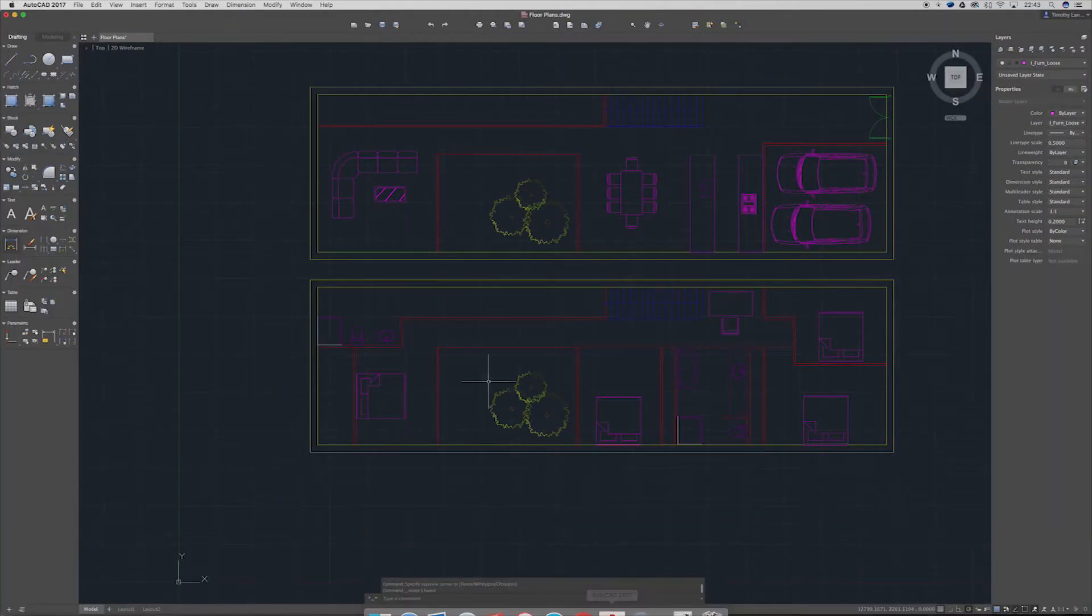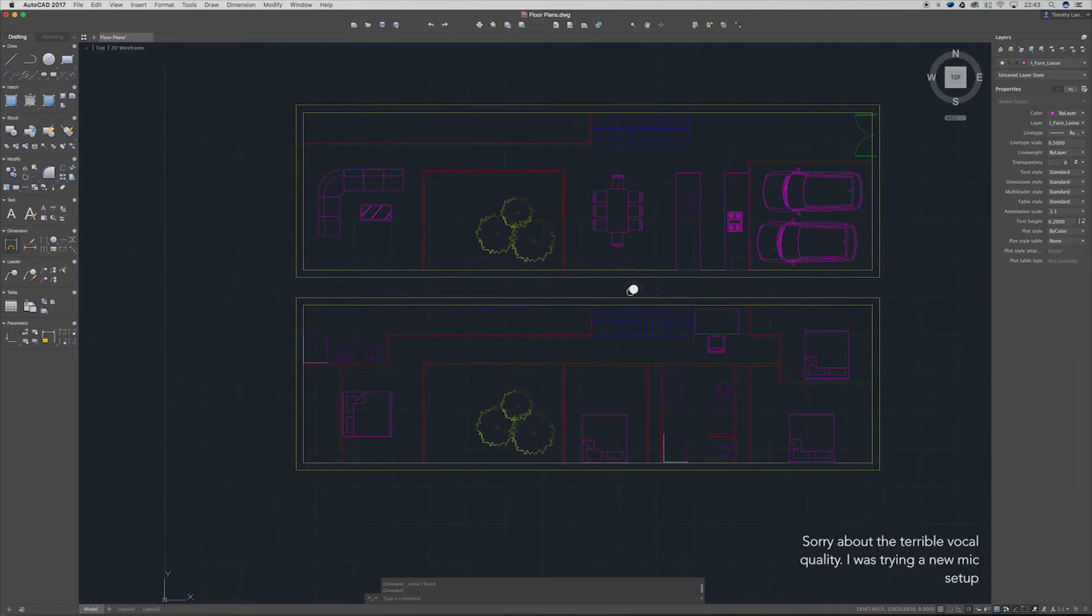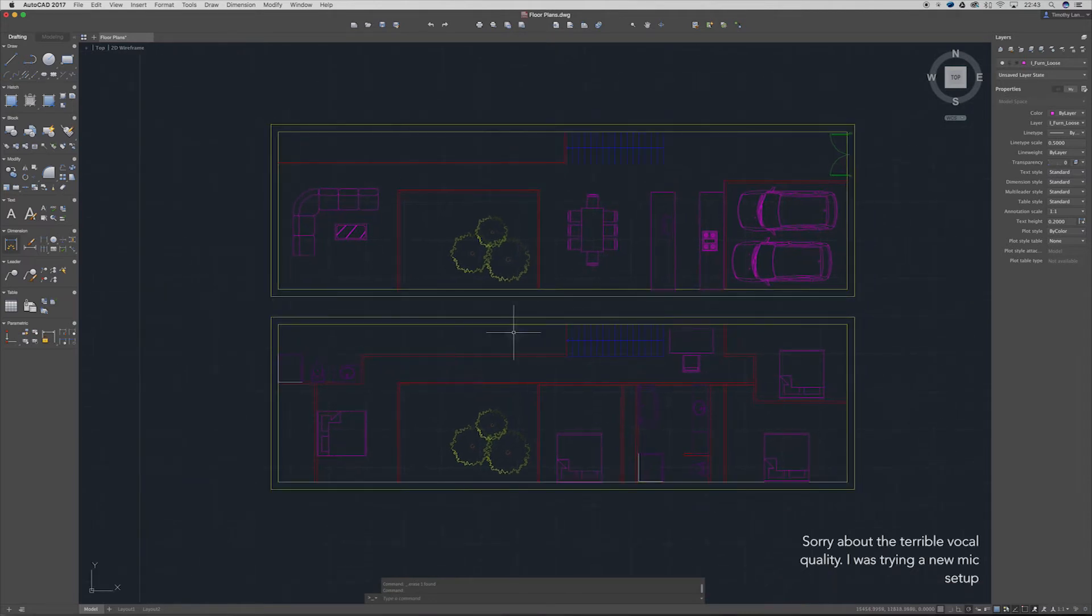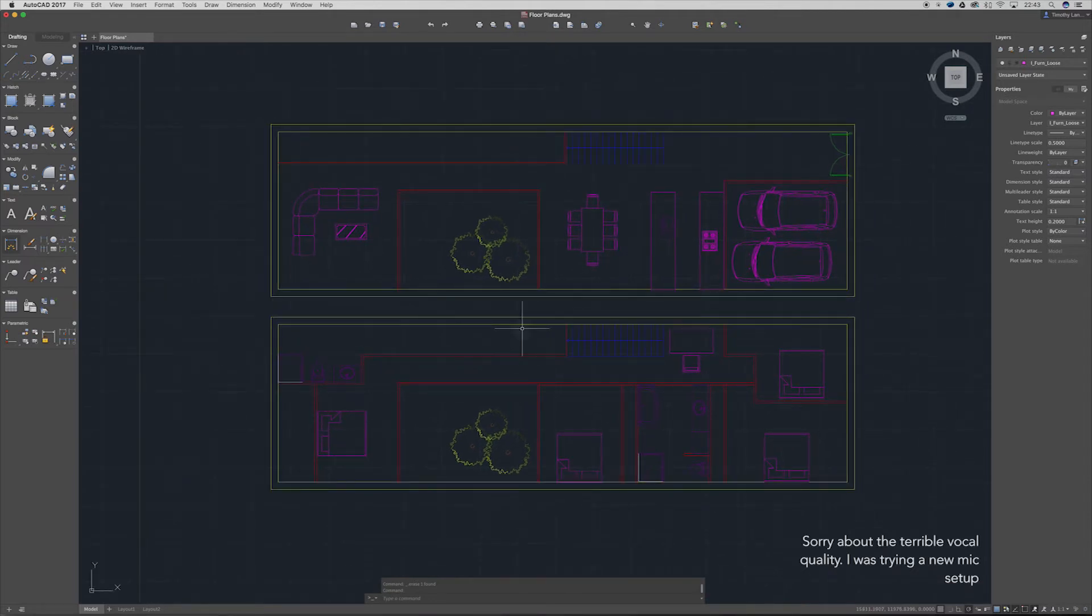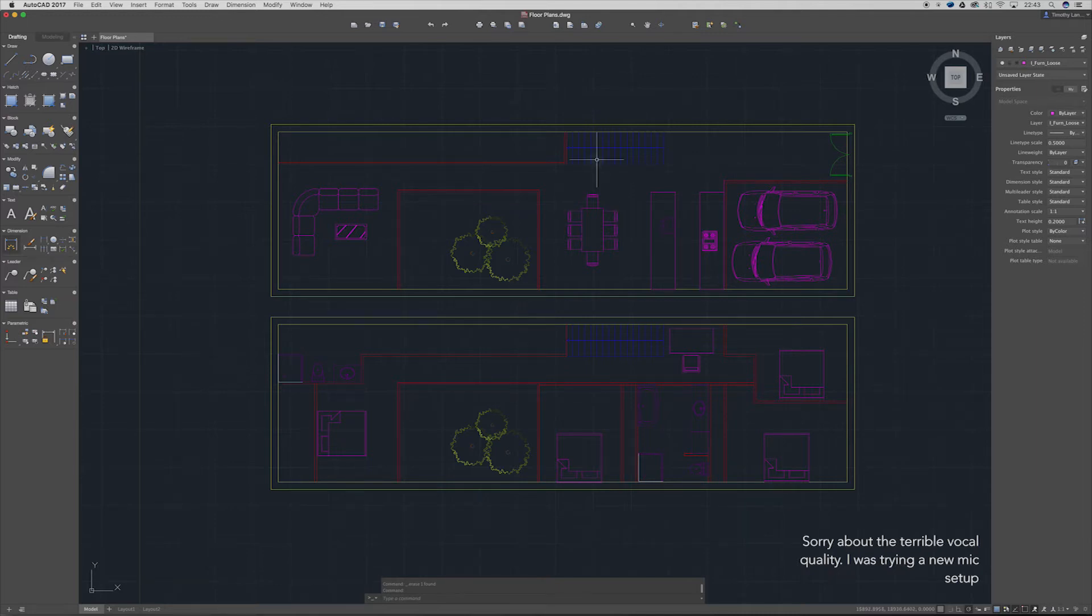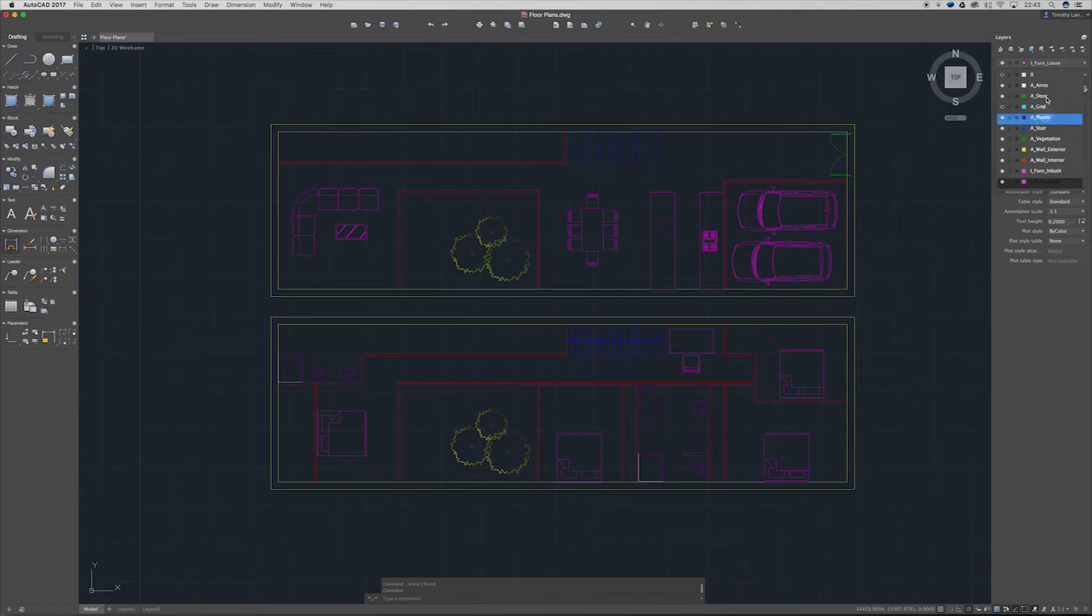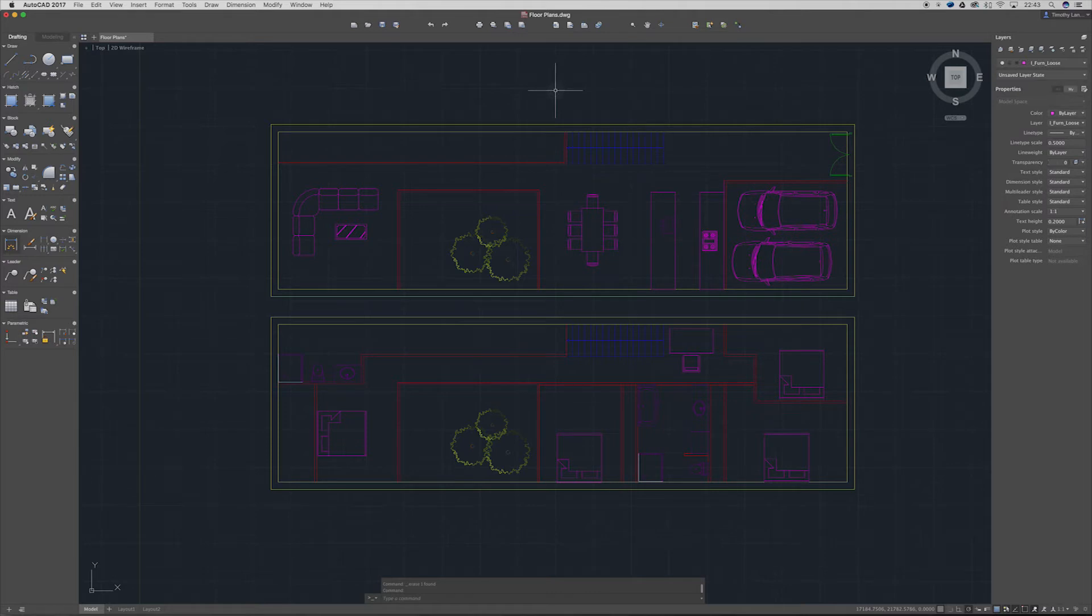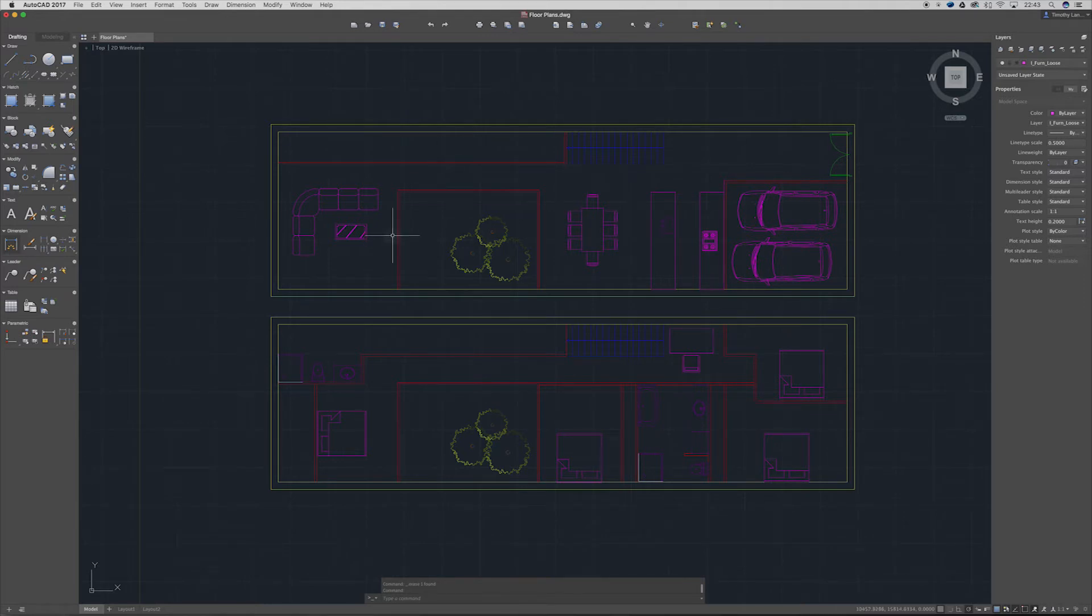Alright guys, so as you can see I have my floor plans located here. You can see all these pre-colors. I've used a layer convention here with my different architecture layers - vegetation, stairs, plumbing, and whatnot. Obviously you're not going to want to export all these pre-colors. This is great for modeling and I highly suggest using it, but obviously for our presentation panels we just want black or white.